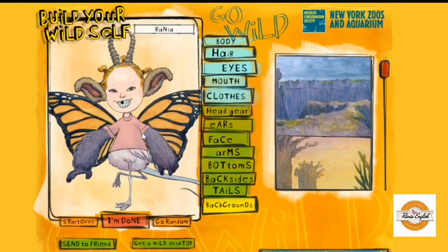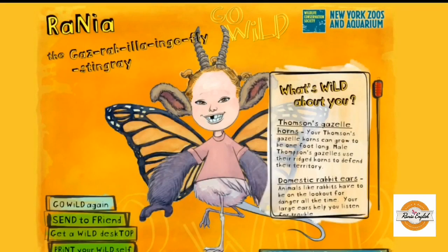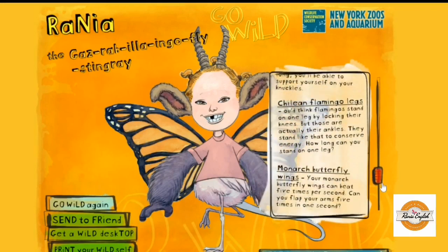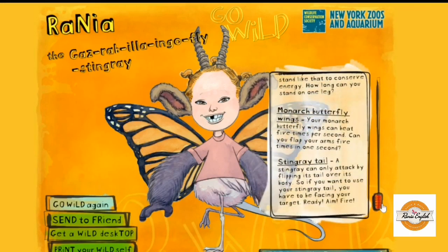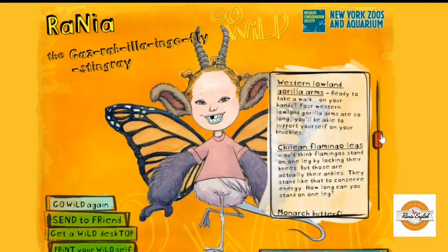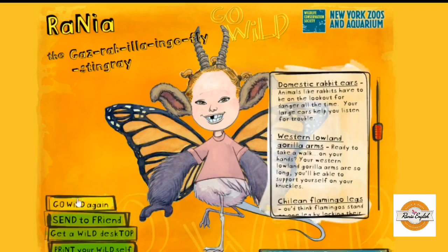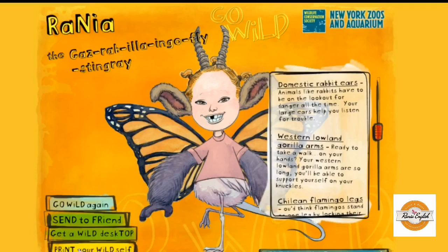I can read about the wild animals that I've chosen to create my wild self, and then I have the option of going back and changing or editing it. I can send it to a friend, I can get a desktop, I can print it out. I'll just get a wild desktop because I would like to show you an option.